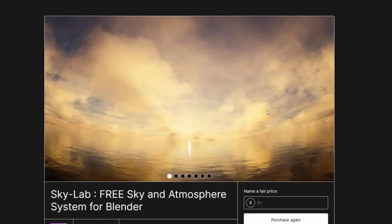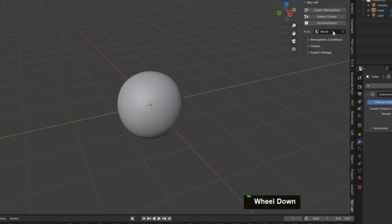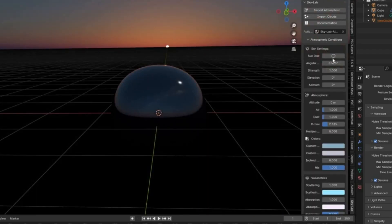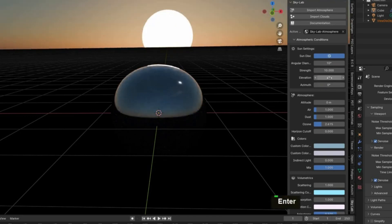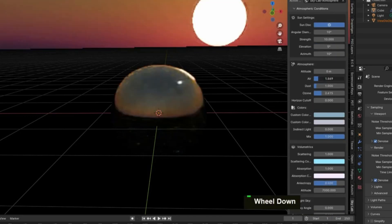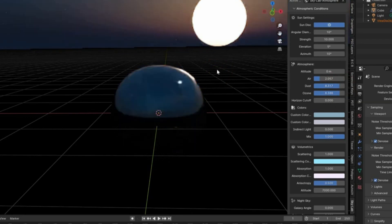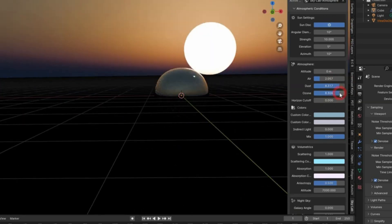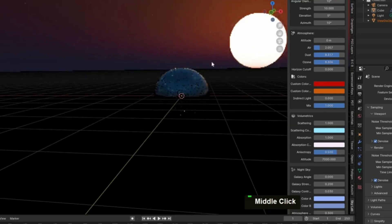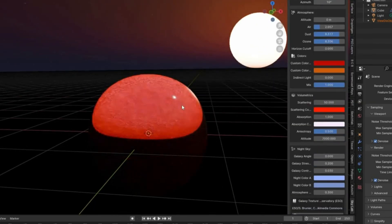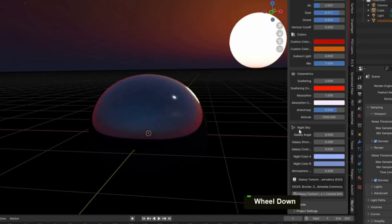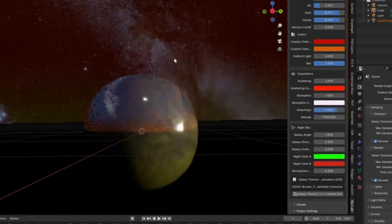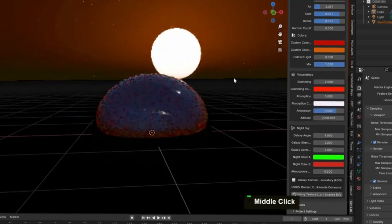Skylab Free Sky and Atmosphere System for Blender. Skylab is the ultimate tool for creating stunning, realistic skies and atmospheres in Blender. With Skylab, you can easily generate procedural clouds, fogs, and lighting that will bring your 3D projects to life. Featuring a user-friendly interface, Skylab provides complete control over every aspect of your sky, from adjusting cloud density and coverage to fine-tuning color and other atmospheric conditions.